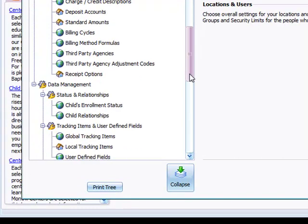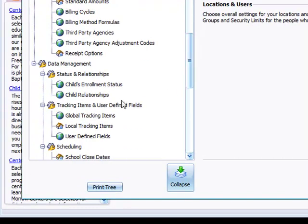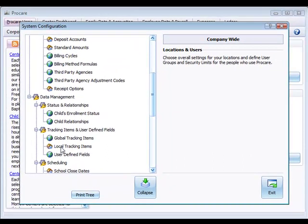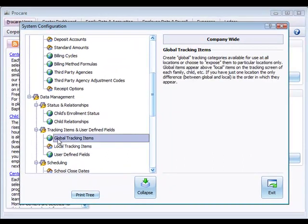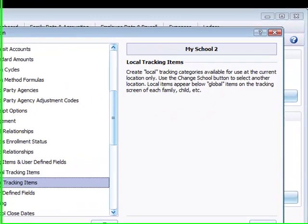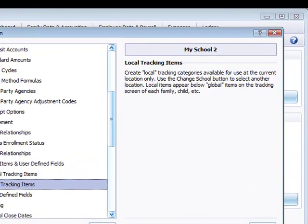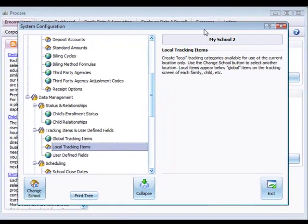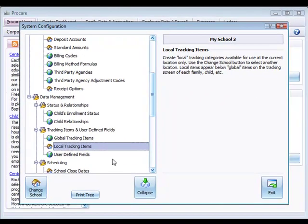Under data management we'll see tracking items and user defined fields. User defined fields are covered in a different video. Within this section we have global tracking items and local tracking items. Global items are assigned to all schools while local tracking items are limited to the current school you're working in, for example my school 2.